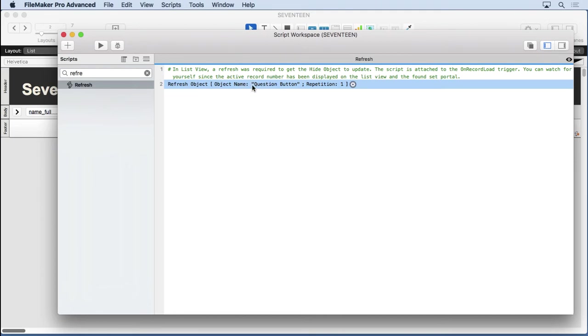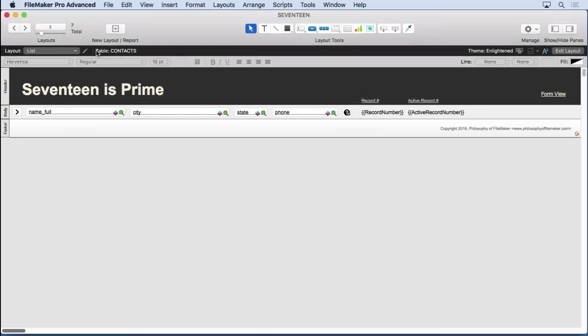Look at the object name, because it's a refresh object, I didn't need to refresh the entire screen. Look at the question button, repetition one, and refresh. It's very simple, very straightforward. Every time the record loads, run that script.